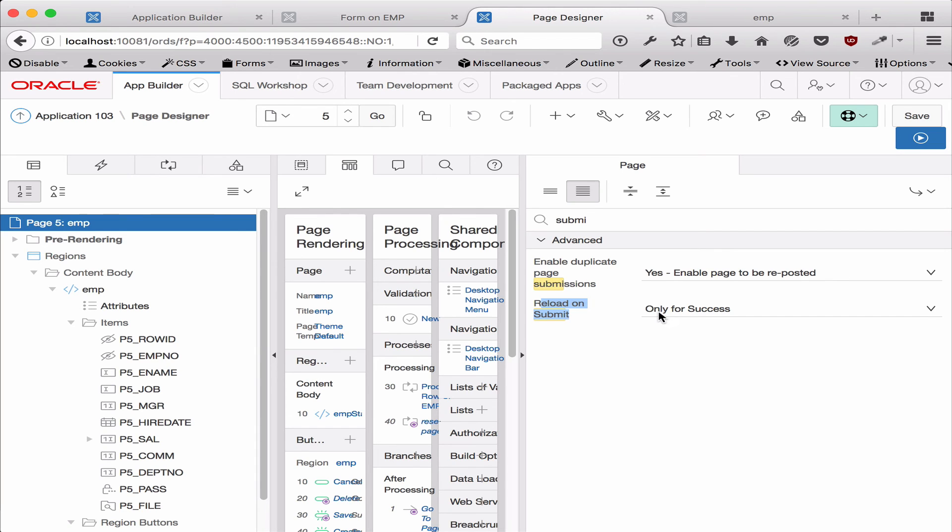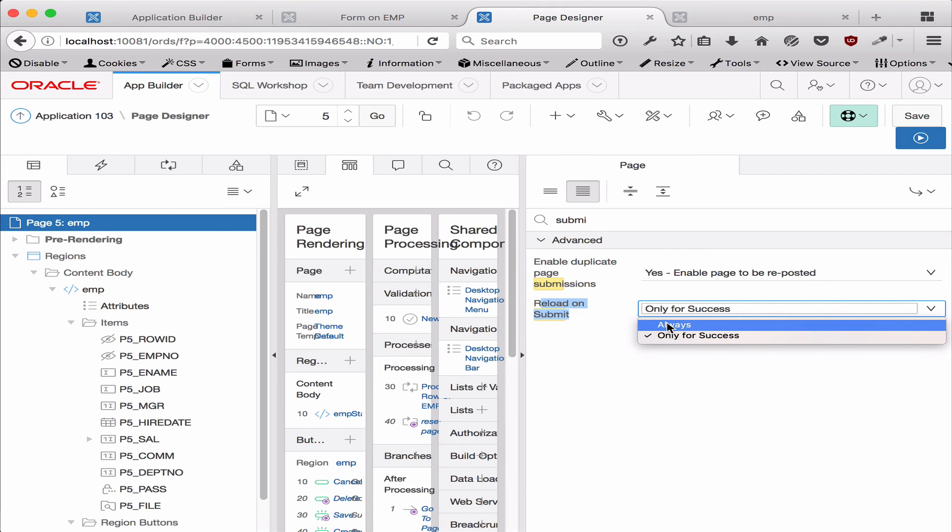Here, the reload on submit, again by default in APEX 5.1, it will say only for success. But if you're upgrading an existing application from 5.0 to 5.1, this is something you might want to change. You can always go to always, and this is the old behavior, so you probably want it to only for success.